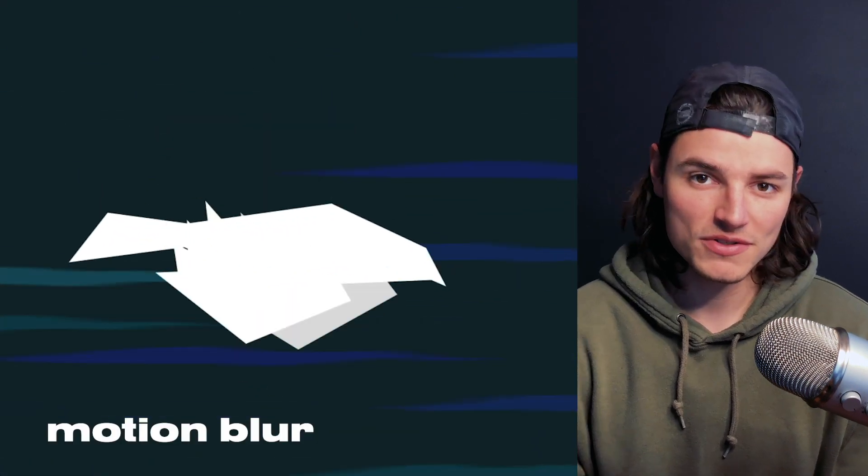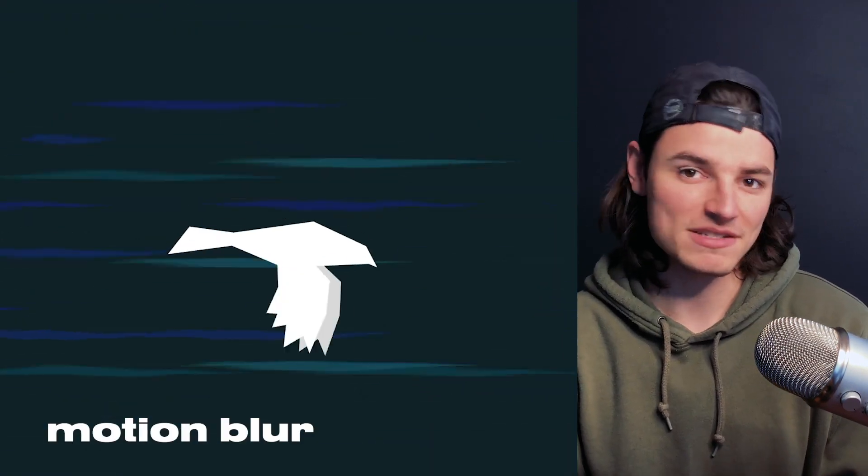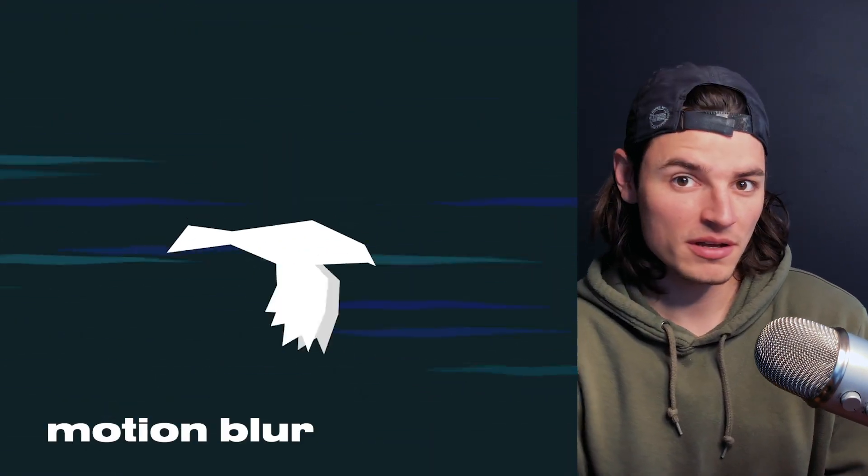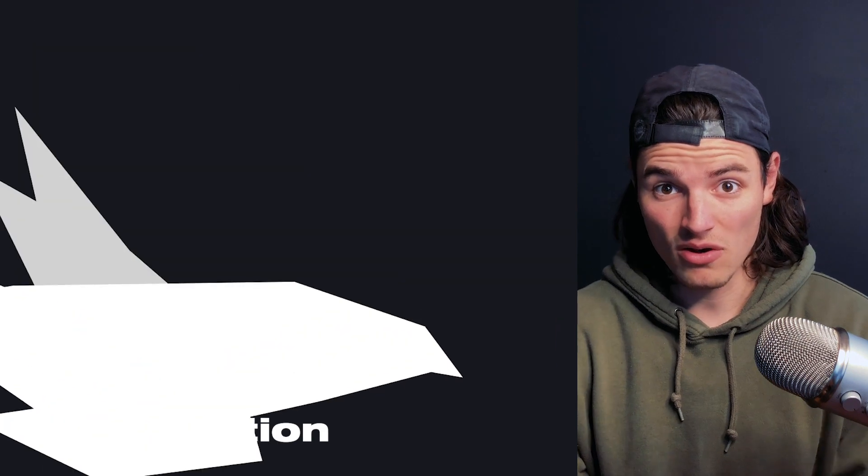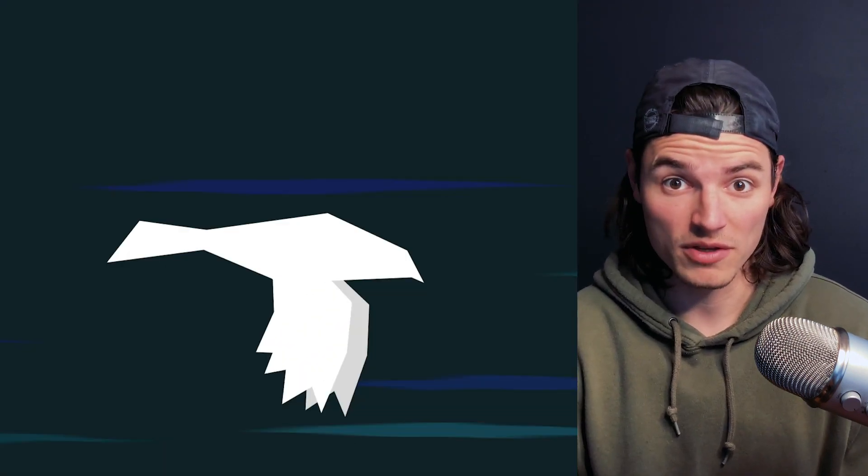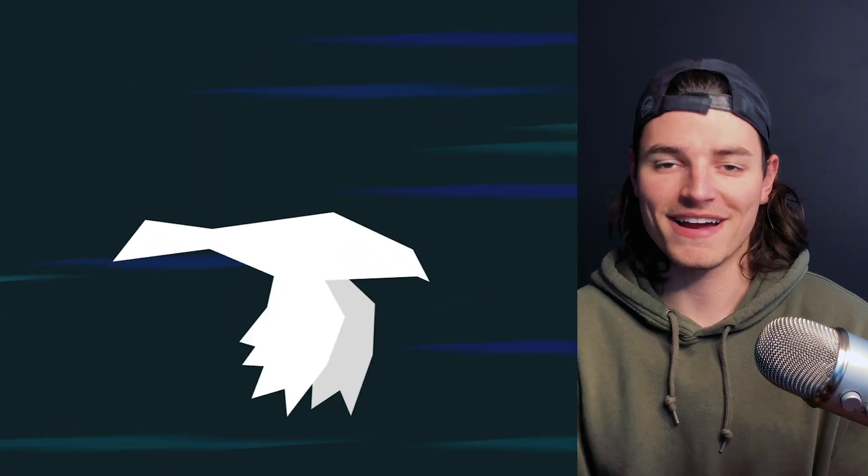You can also do some other things to spice this up like adding some motion blur, add a slow motion section, or make it do whatever you want.